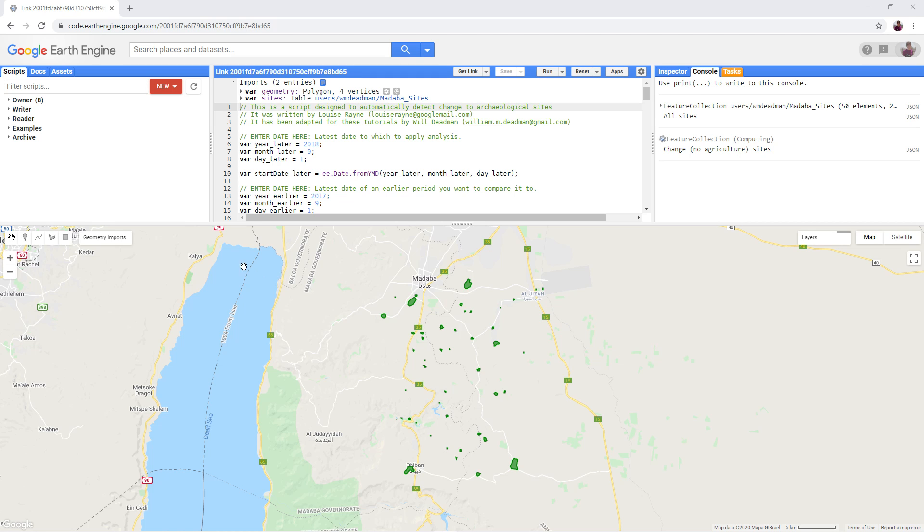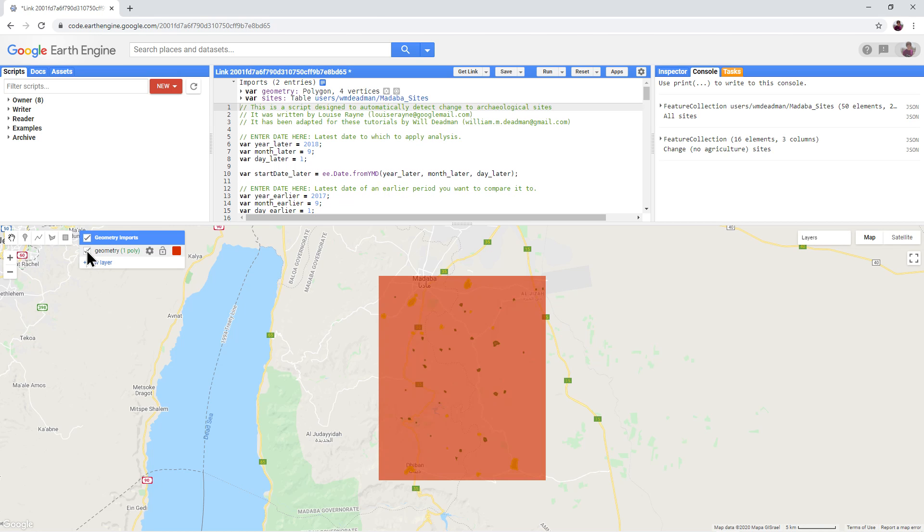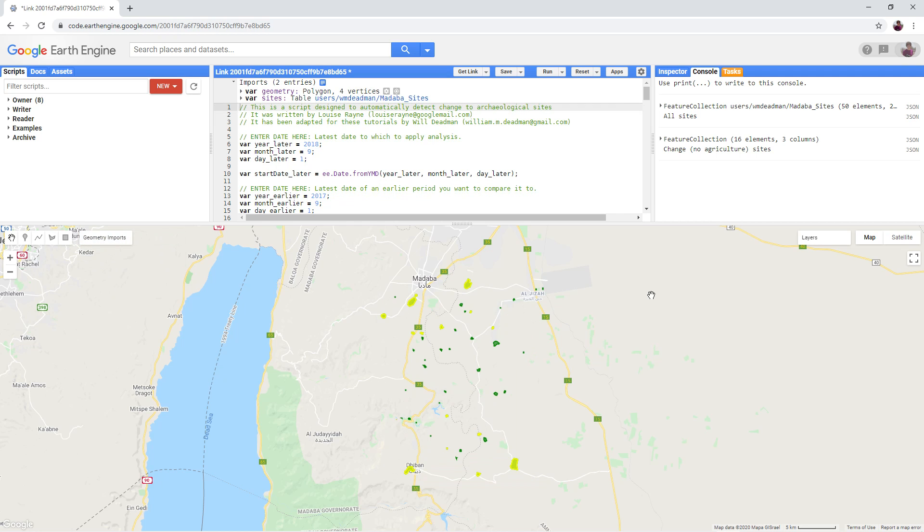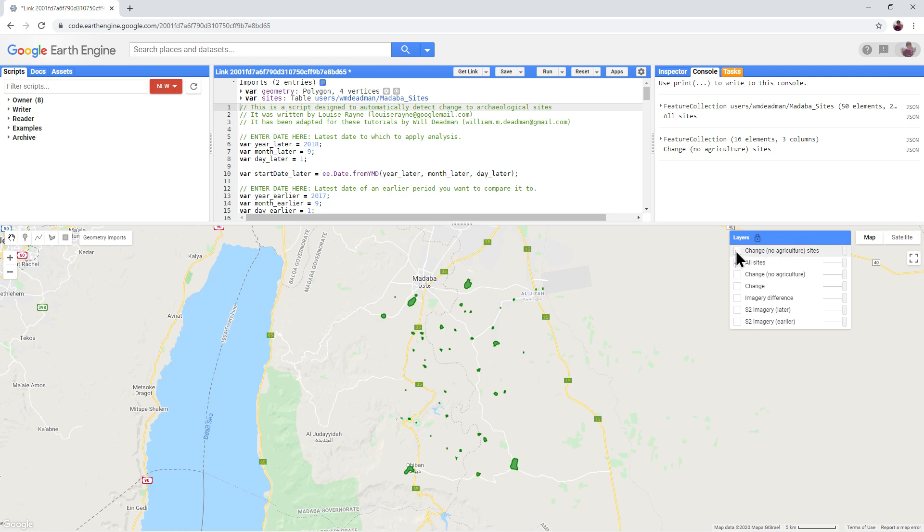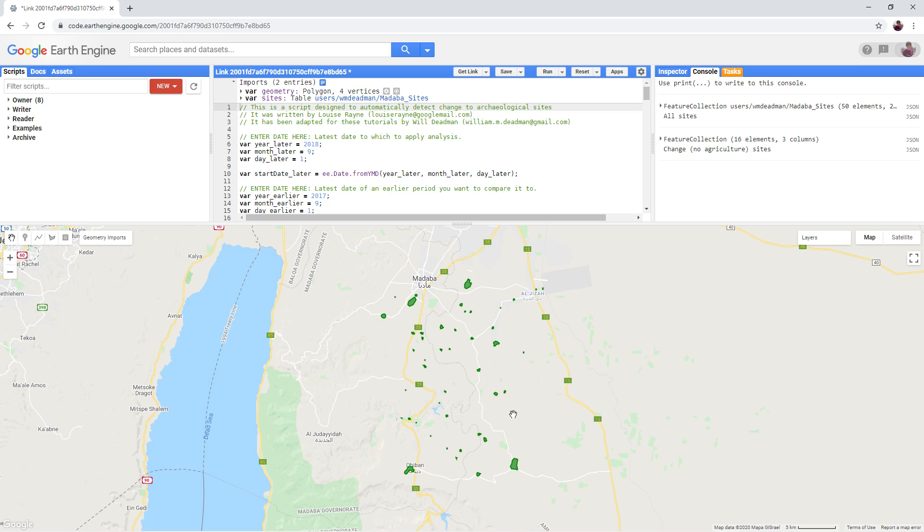Turn on the geometry in the geometry imports panel. This is the area that we will be looking at. Turn off the geometry and in the layers panel turn off all the layers except all sites. These green polygons are the 50 sites we will be running the script with.